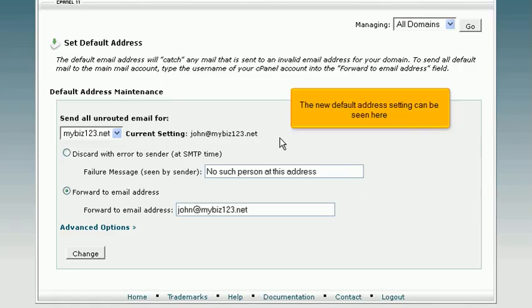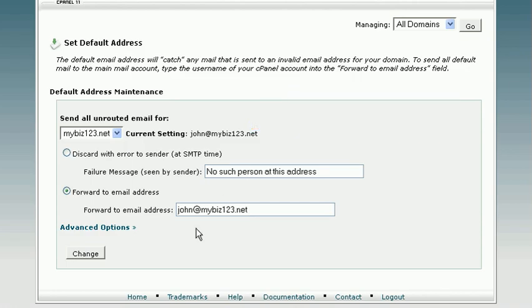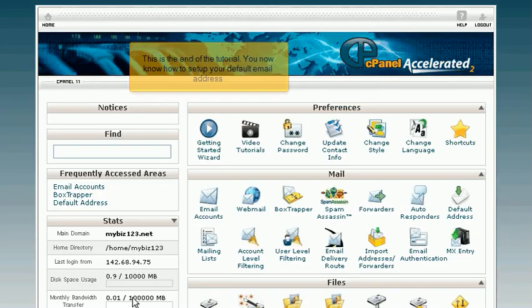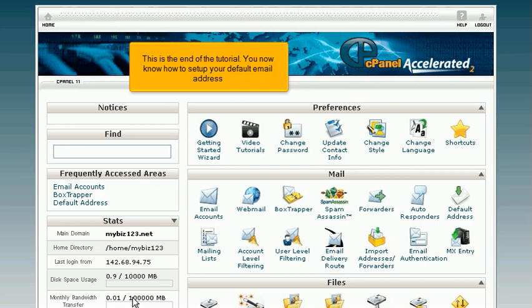The new default address setting can be seen here. This is the end of the tutorial. You now know how to set up your default email address.